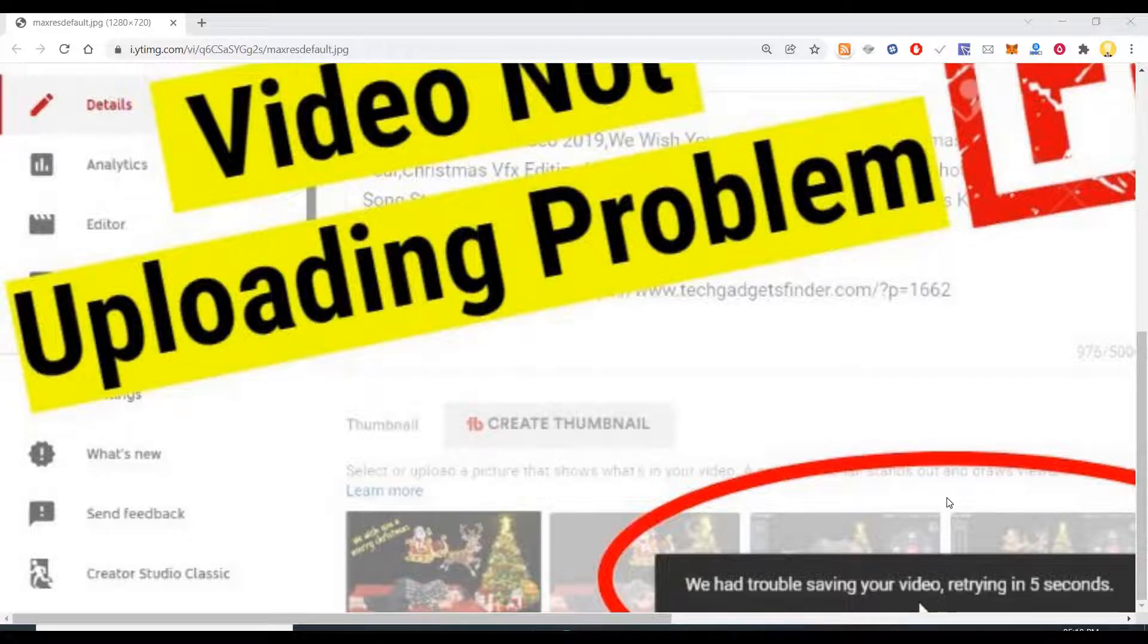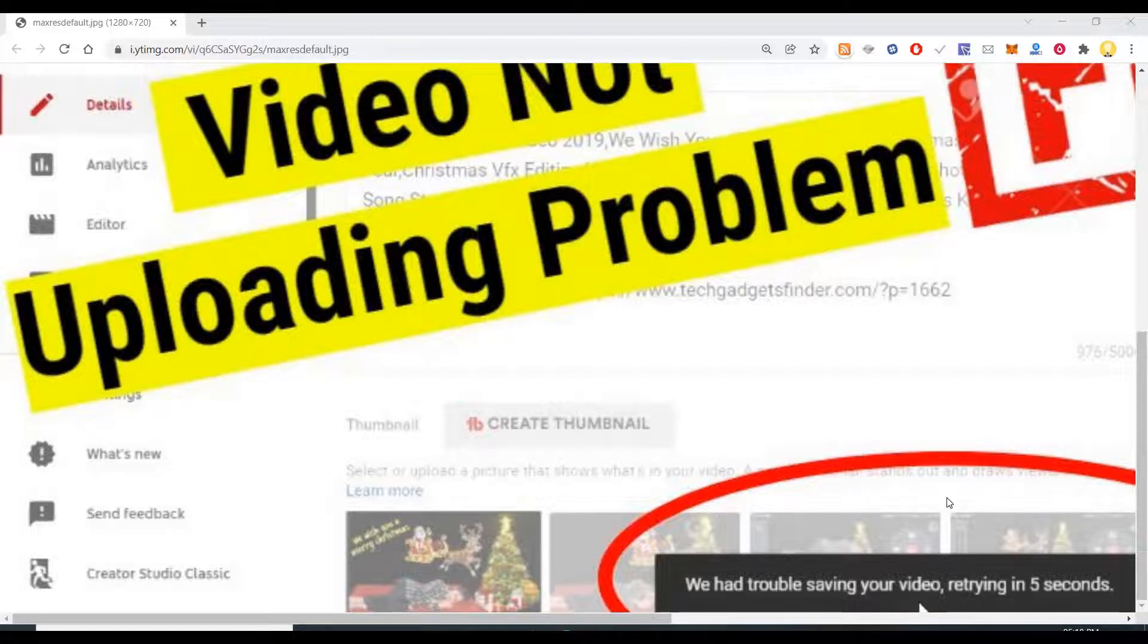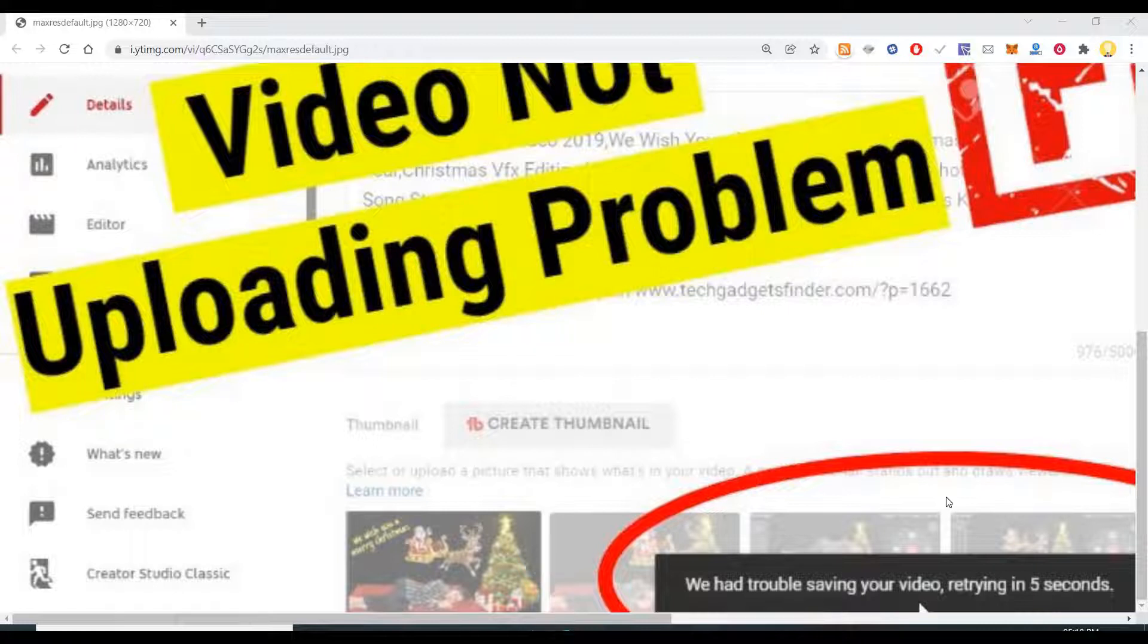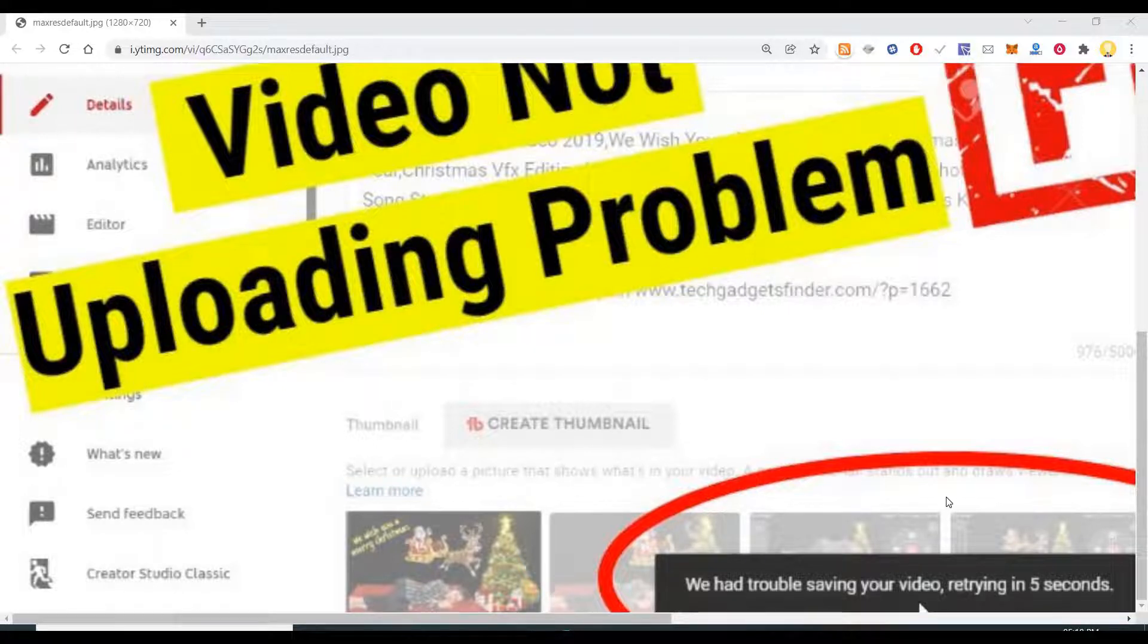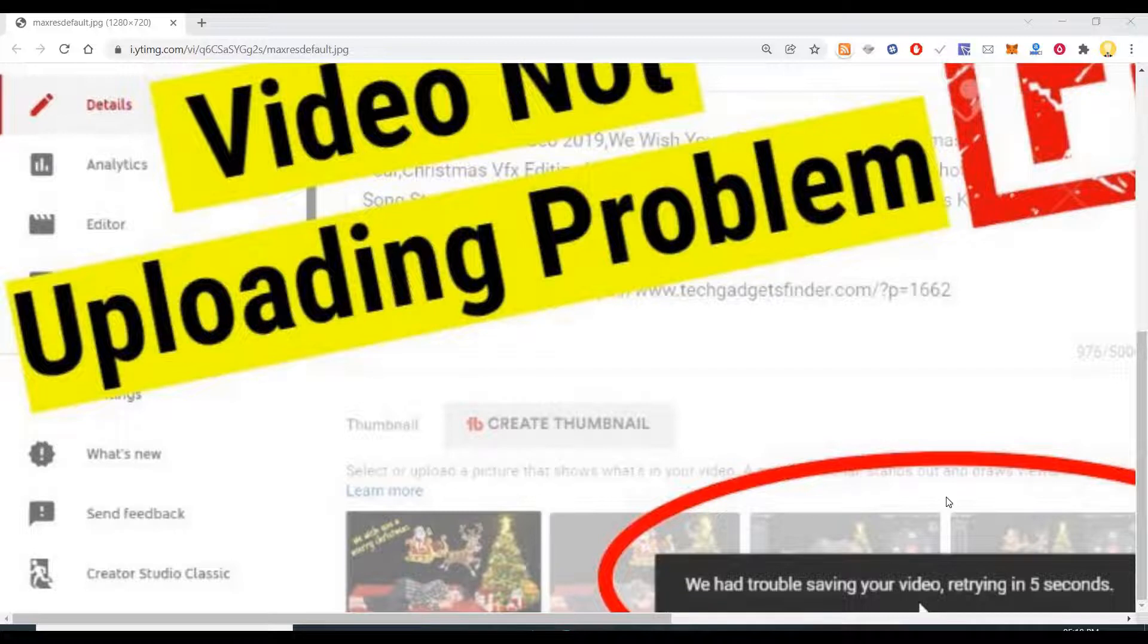In YouTube, if you see, thousands of hours of content is uploaded every minute. To upload this content, it requires some amount of computing power and this computing power is provided by YouTube to all its users.